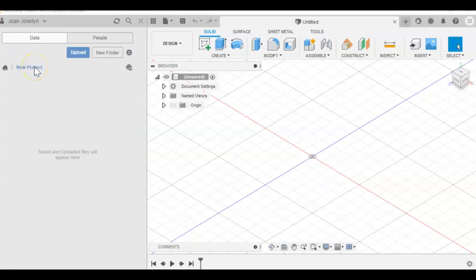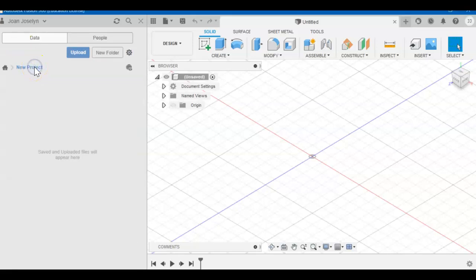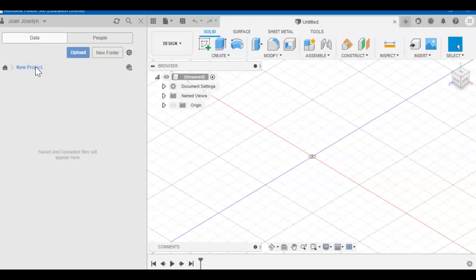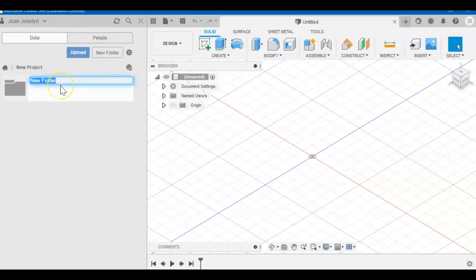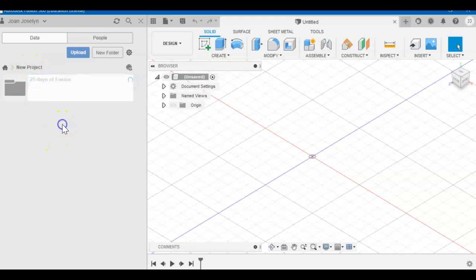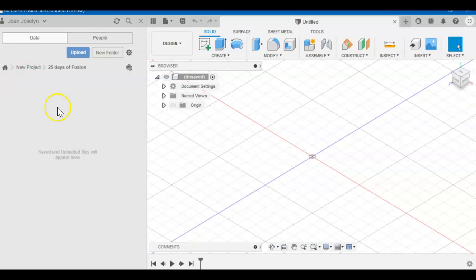Once you get that to cooperate, you can right-click and change the name. I'm going to be all frozen today. Try a new folder inside. 25 days of Fusion. If you are not having freezing issues like me, change the project name to 25 days of Fusion. Double-click. All right. Let's make a new part.